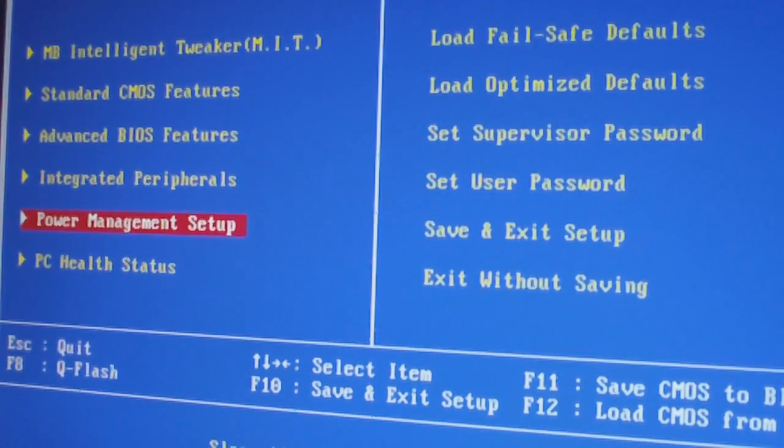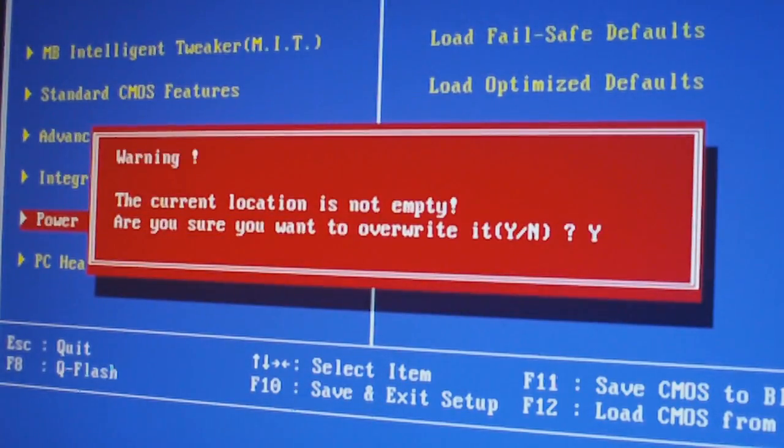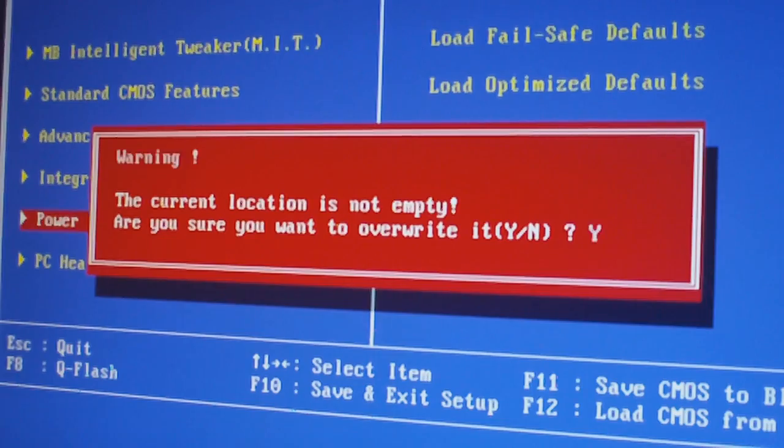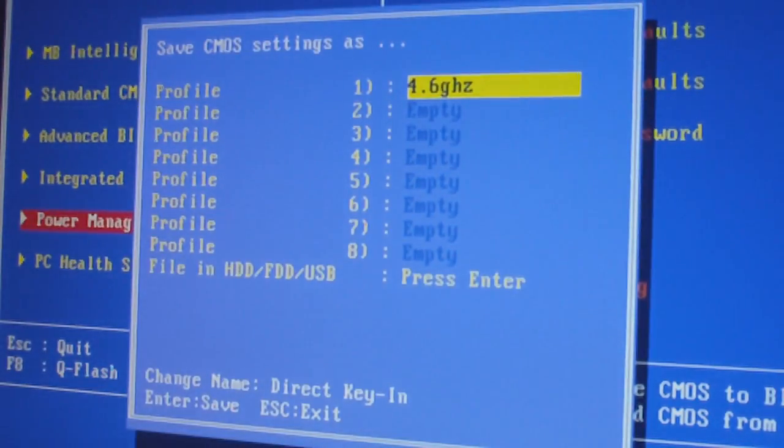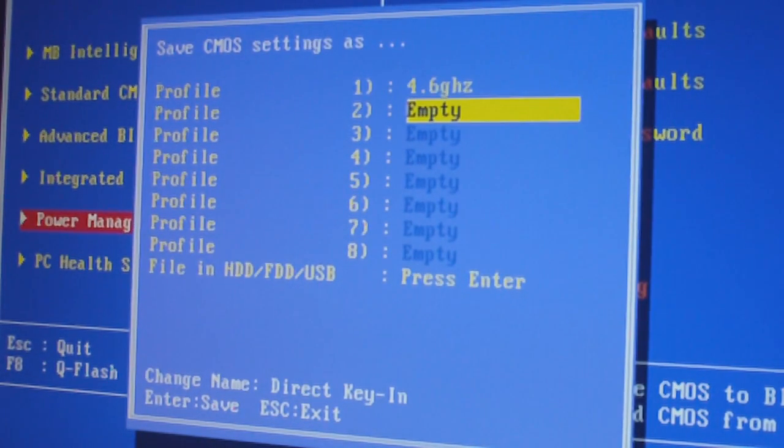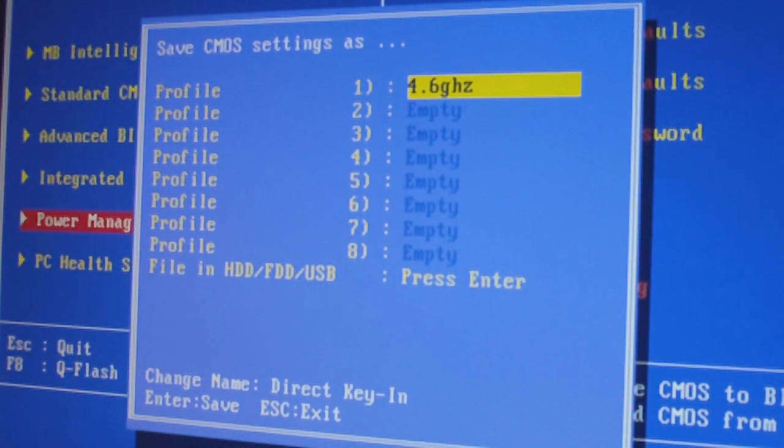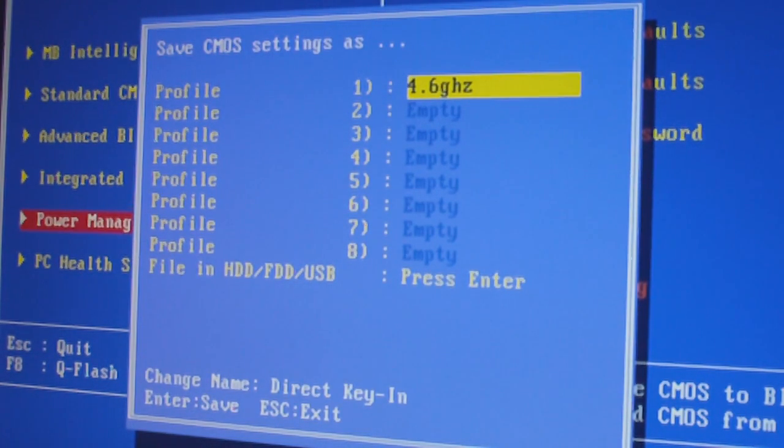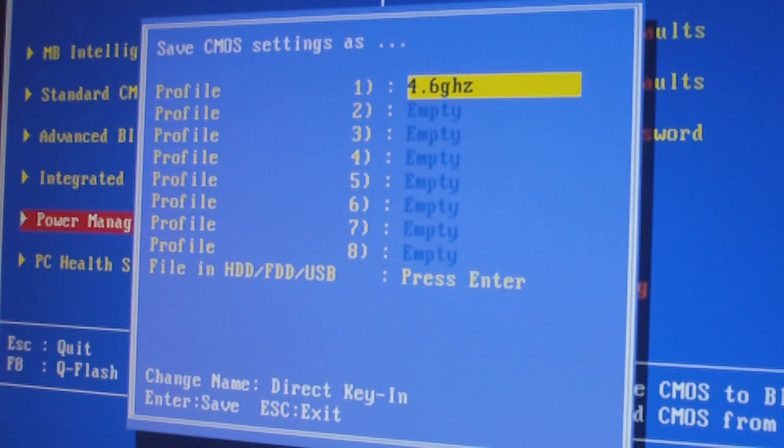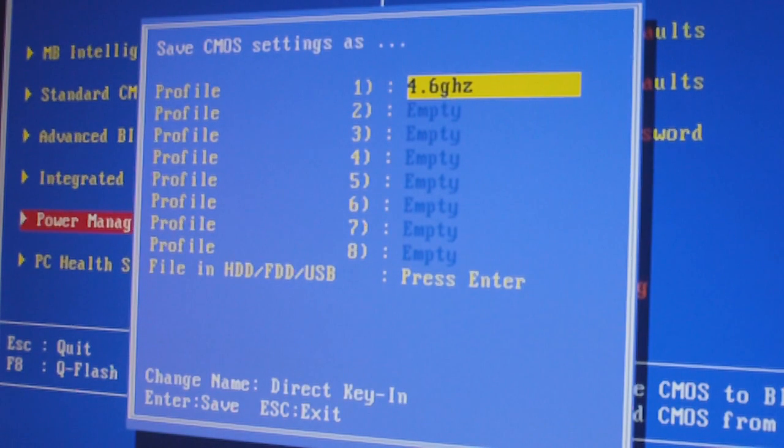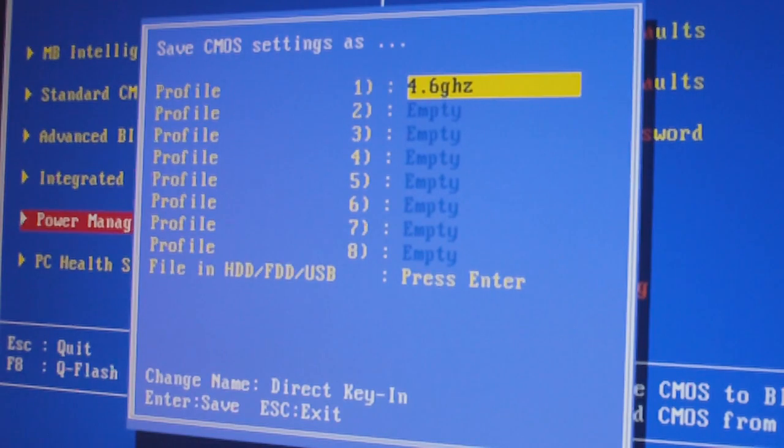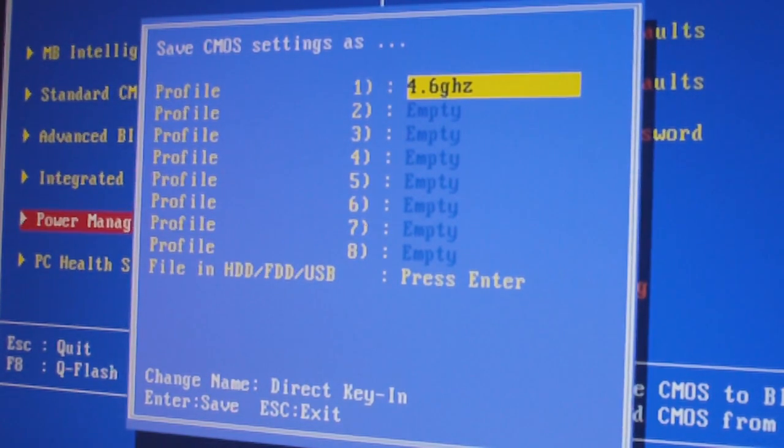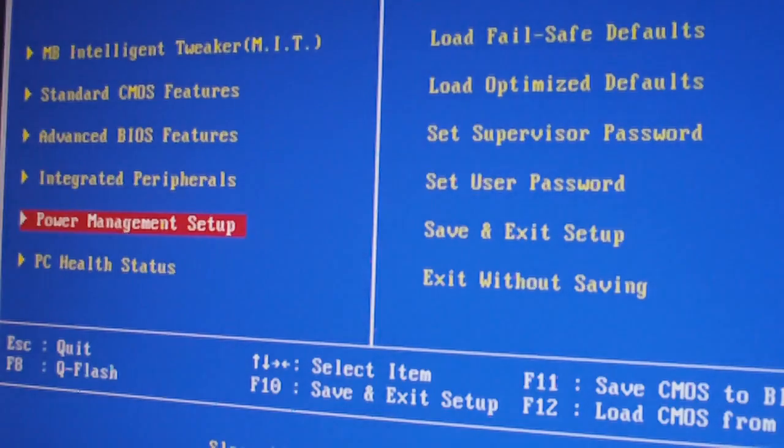I'm gonna save this setting. That's my 4.6 gigahertz overclock profile saved. What I'll do is when I get a Noctua DH14 like I'm planning on doing, I will do this, put this on again. You saw it now, my idle temperature is about 37. Let's see if that increases.